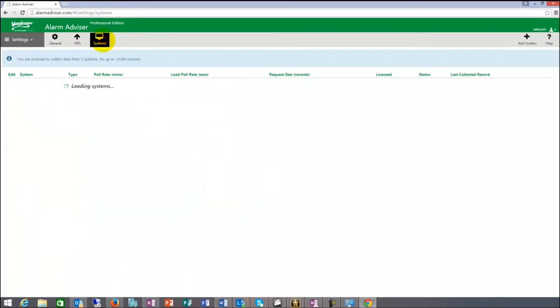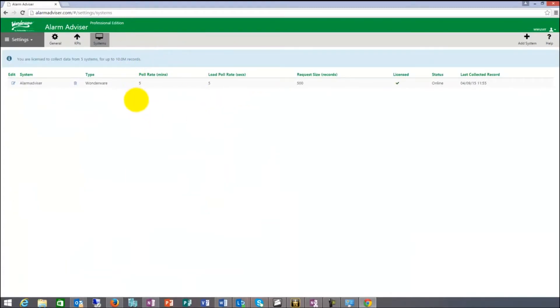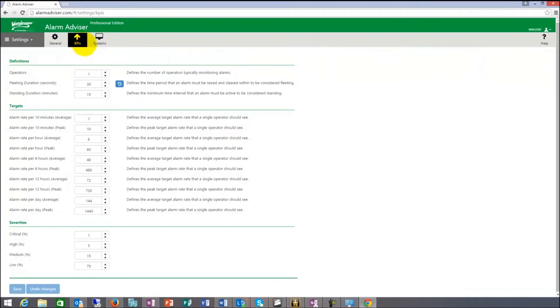The clients, the amount of connections to AlarmAdvisor, so this is the client side that we are looking at now, is unlimited. As many people that want to access the information can access the information.